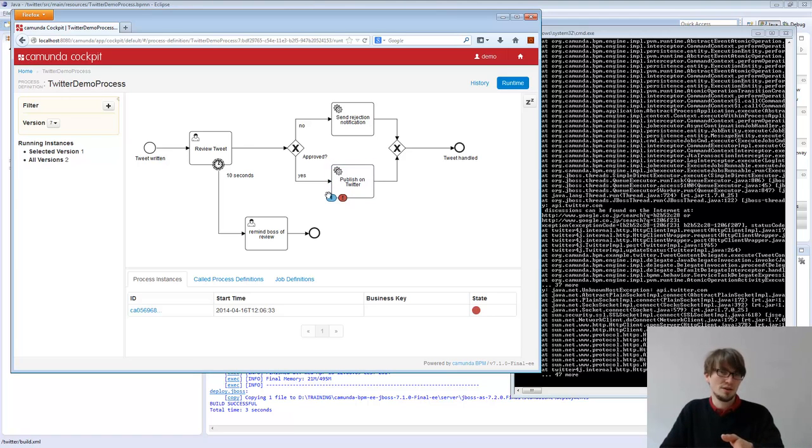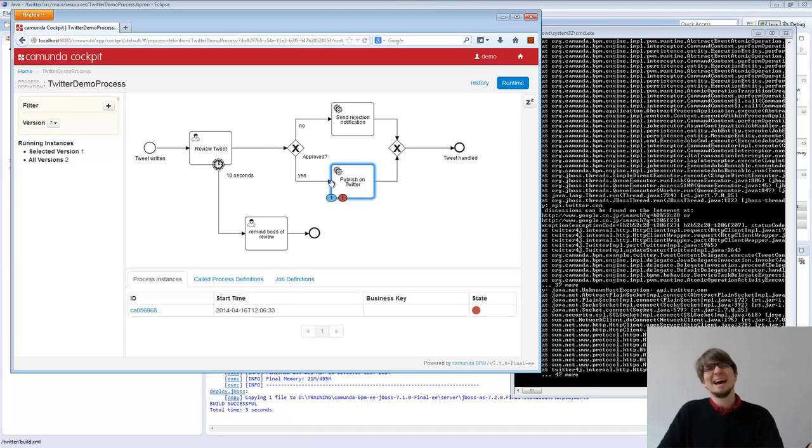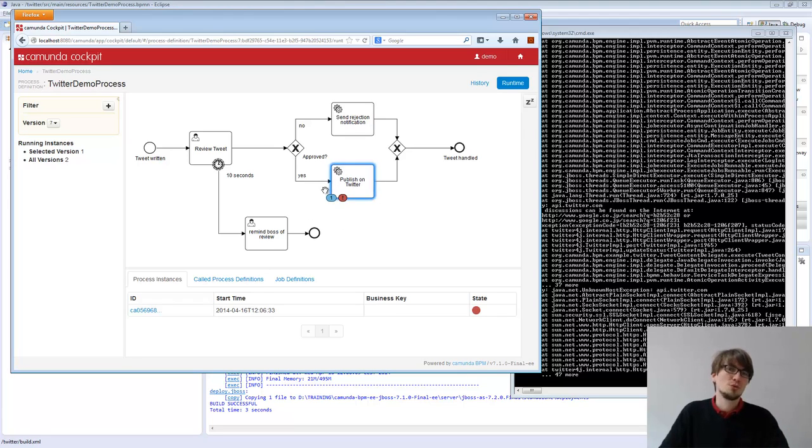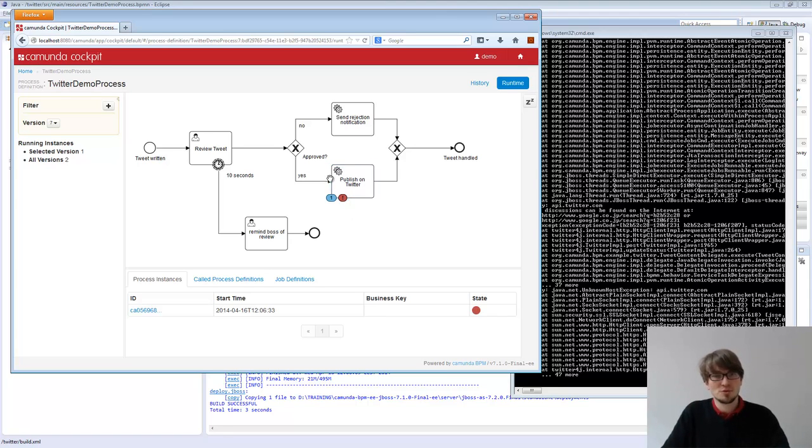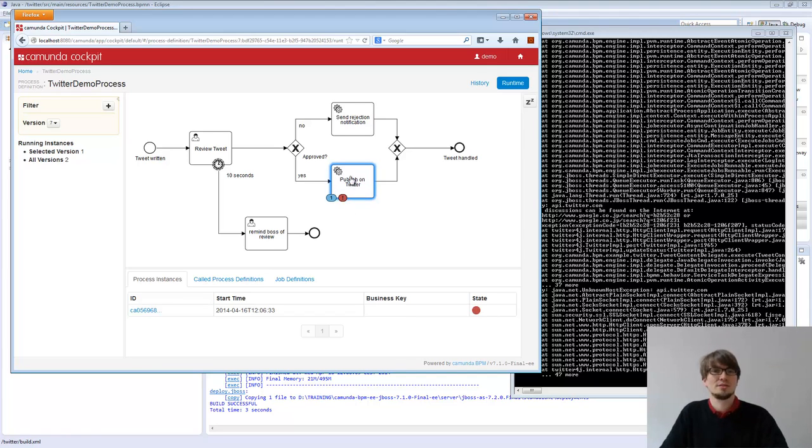So here, we commit the transaction, we give back the thread. So everything is fine for the user task. And then in a known thread from the engine, we will see that in a minute, it's called the job executor. We do the service task. And if this fails, we know we still roll back the exception, but we're starting from here. So we are basically still standing in the service task.